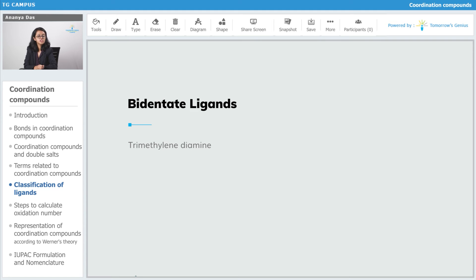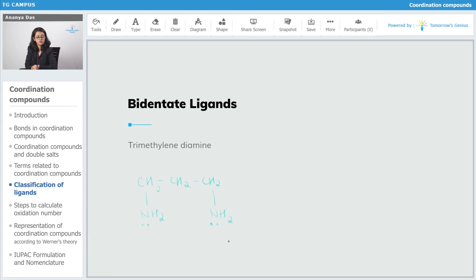The next is trimethylenediamine. Trimethylenediamine is again a neutral ligand because it has no charges, and there are two nitrogens — both of them can act as donor atoms and therefore both of them can donate to the central metal atom at the same time. So it's a bidentate ligand and it is abbreviated as TN.